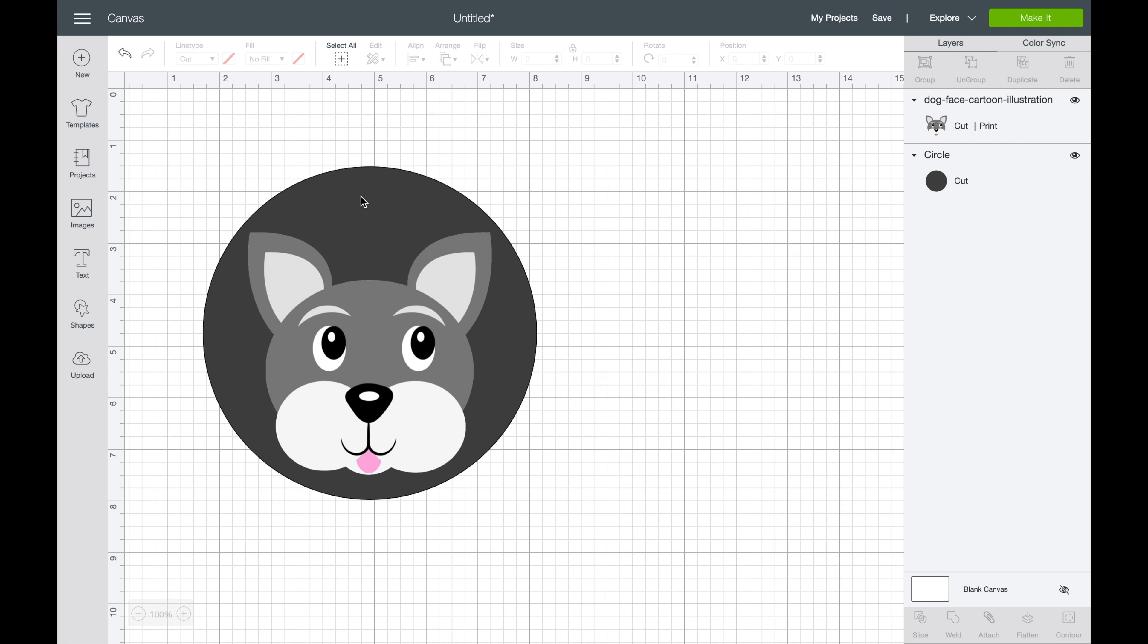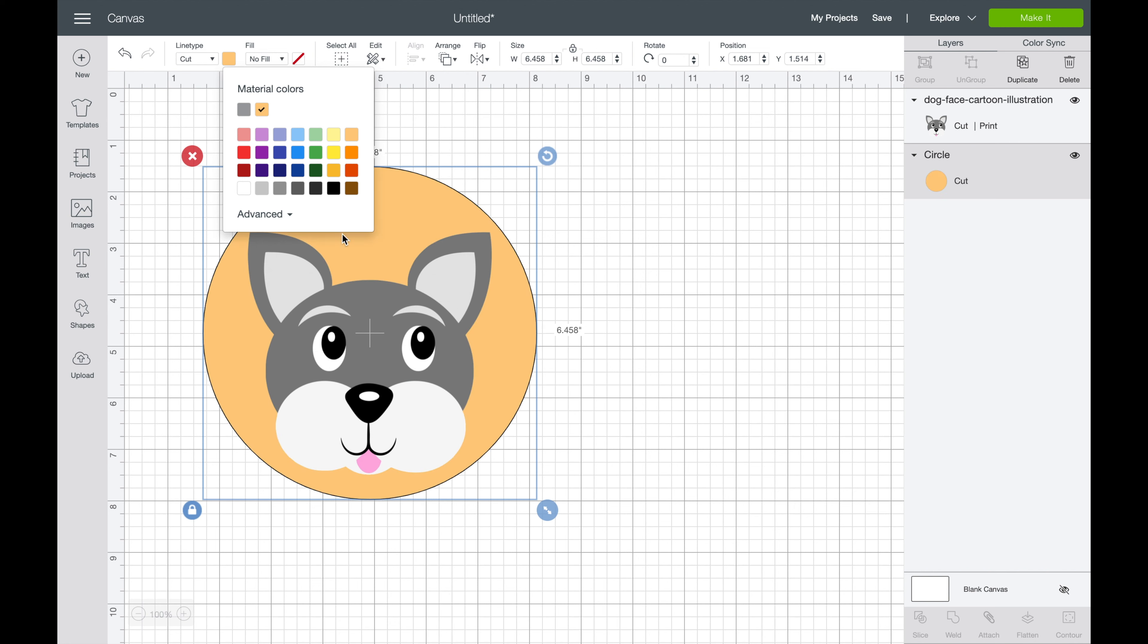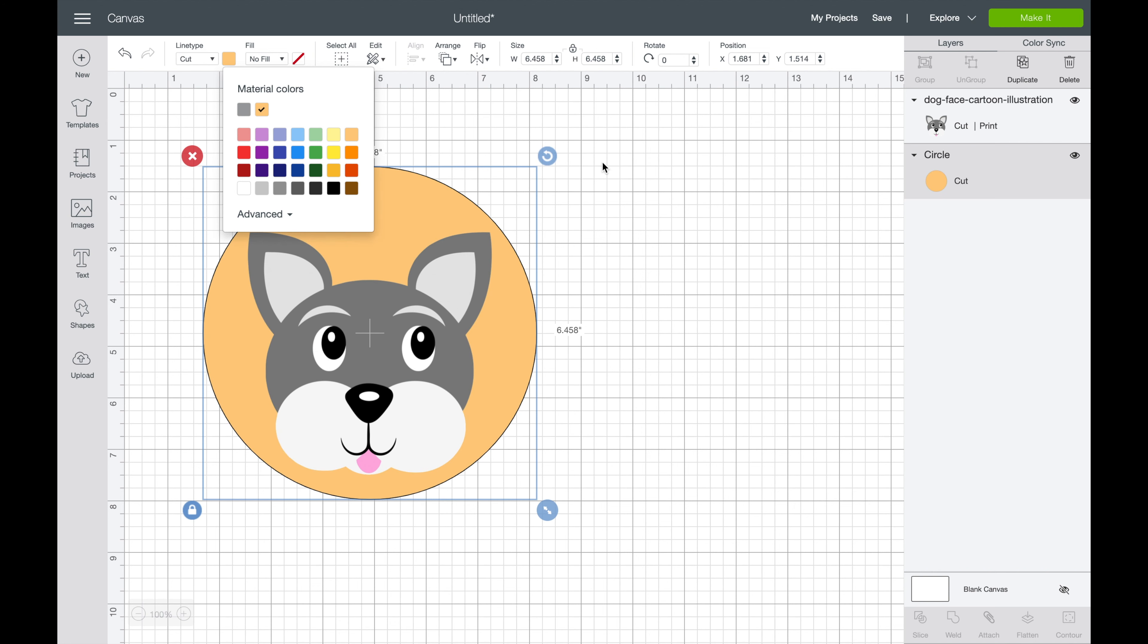So let's go ahead and change that background to a nice, yeah, nice peachish color there.